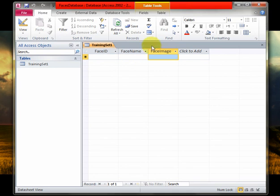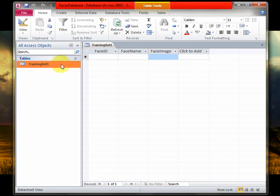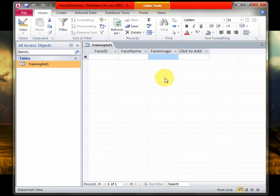So far we are ready with our empty faces database, empty training set. Now the next part we need to do is fill it up with all the faces of the people that we want to recognize later on. So we'll move to that step right after we have completed designing our faces database, which is almost complete.